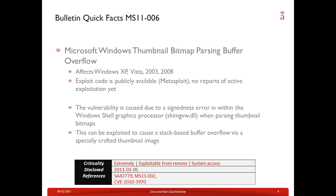Next is bulletin MS11-006 — a Microsoft Windows thumbnail bitmap parsing buffer overflow. It affects Windows XP, Vista, Server 2003, and Server 2008 — essentially all recent versions except Windows 7. Exploit code is publicly available, for example in the Metasploit framework, though Microsoft has not yet registered reports of active exploitation in the field. The vulnerability is caused by a signedness error in the Windows Shell graphics processor when parsing thumbnail bitmaps, which can be exploited to cause a stack-based buffer overflow via a specially crafted thumbnail image. Due to the prevalence of thumbnail images, this is considered extremely risky, exploitable from remote, and provides system access. It was first disclosed in January 2011.